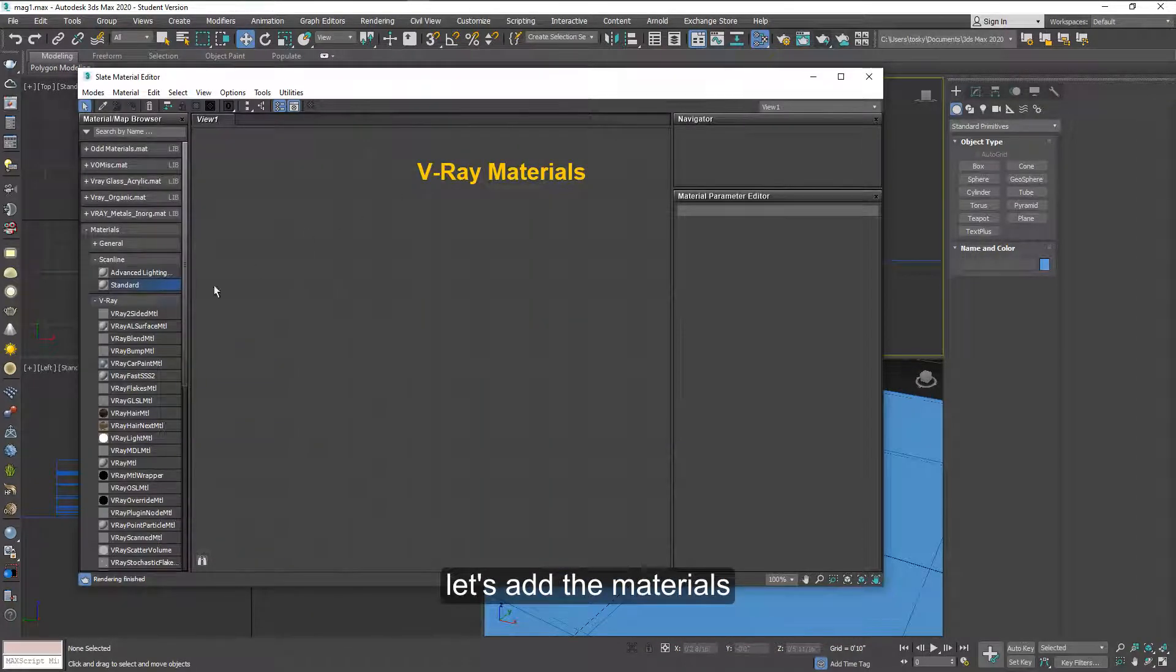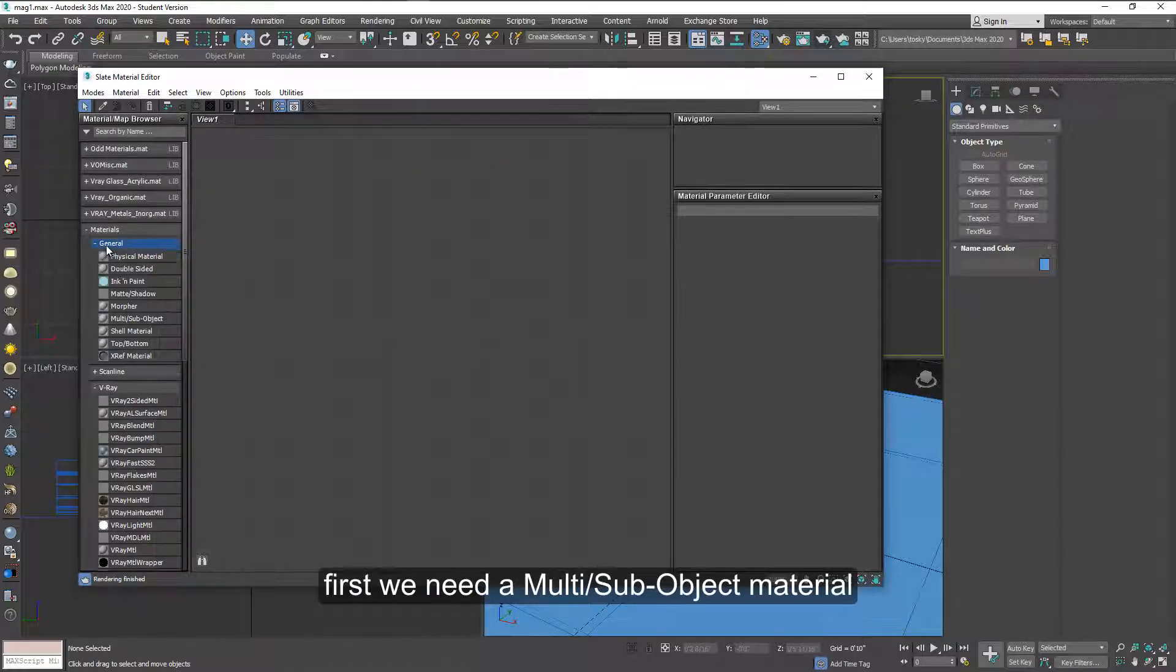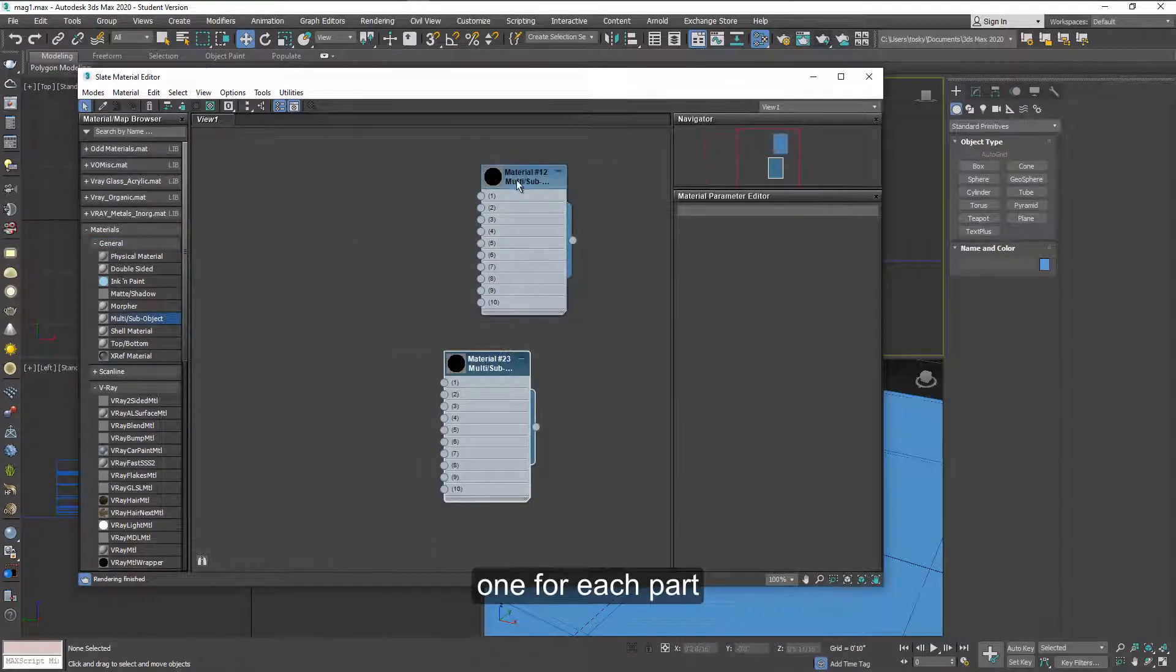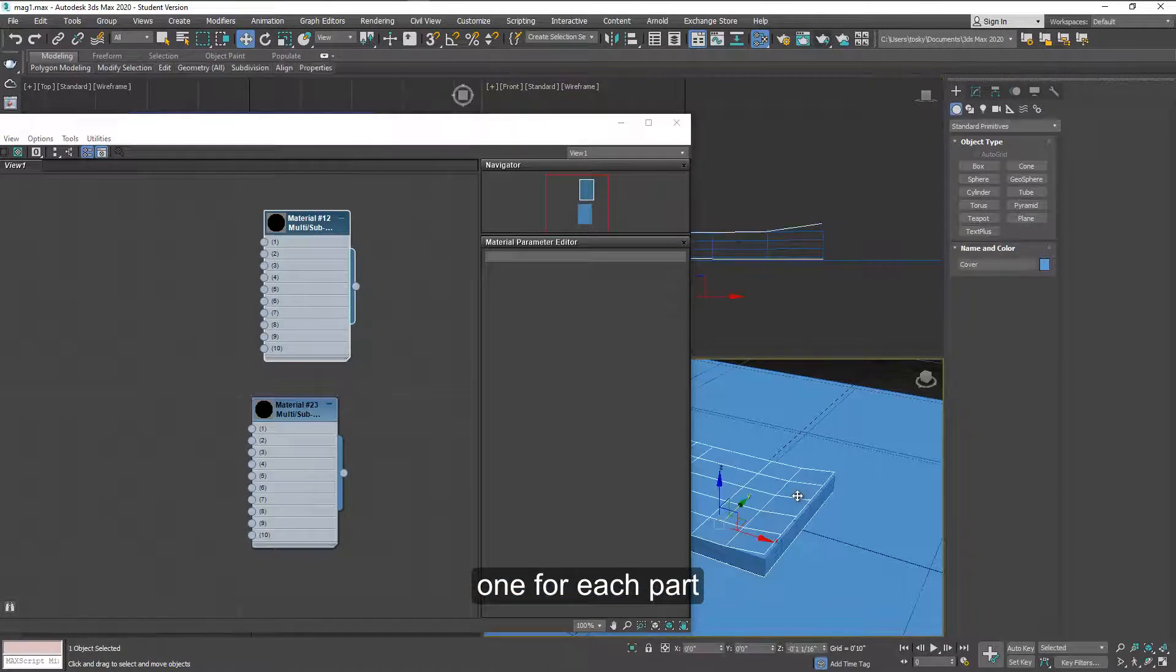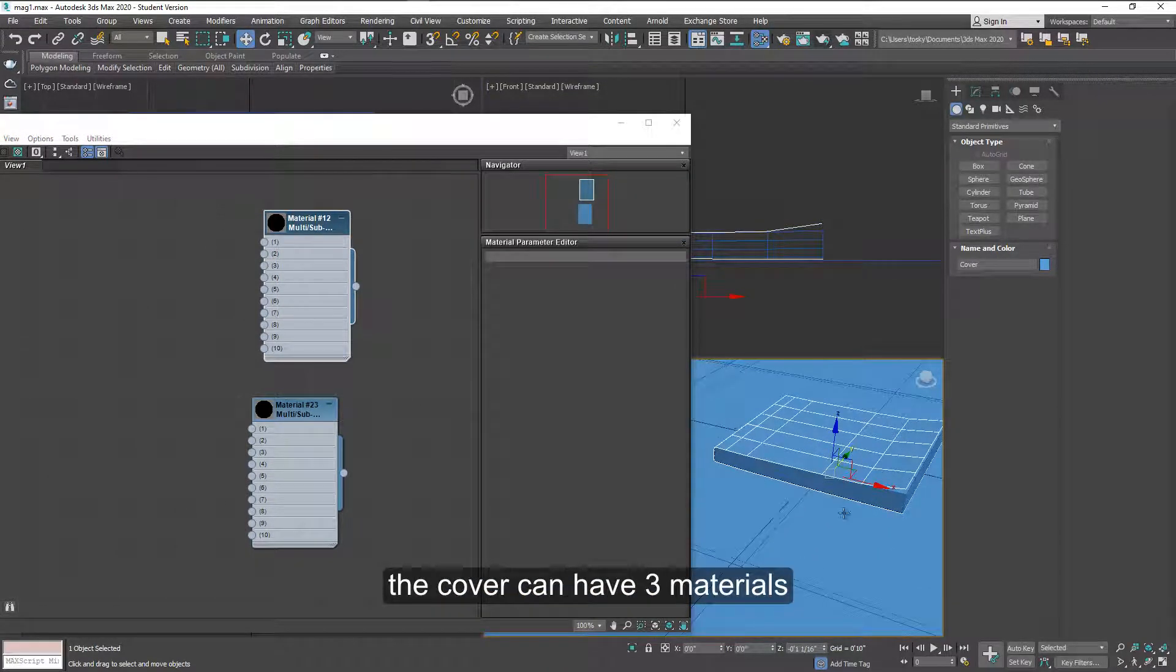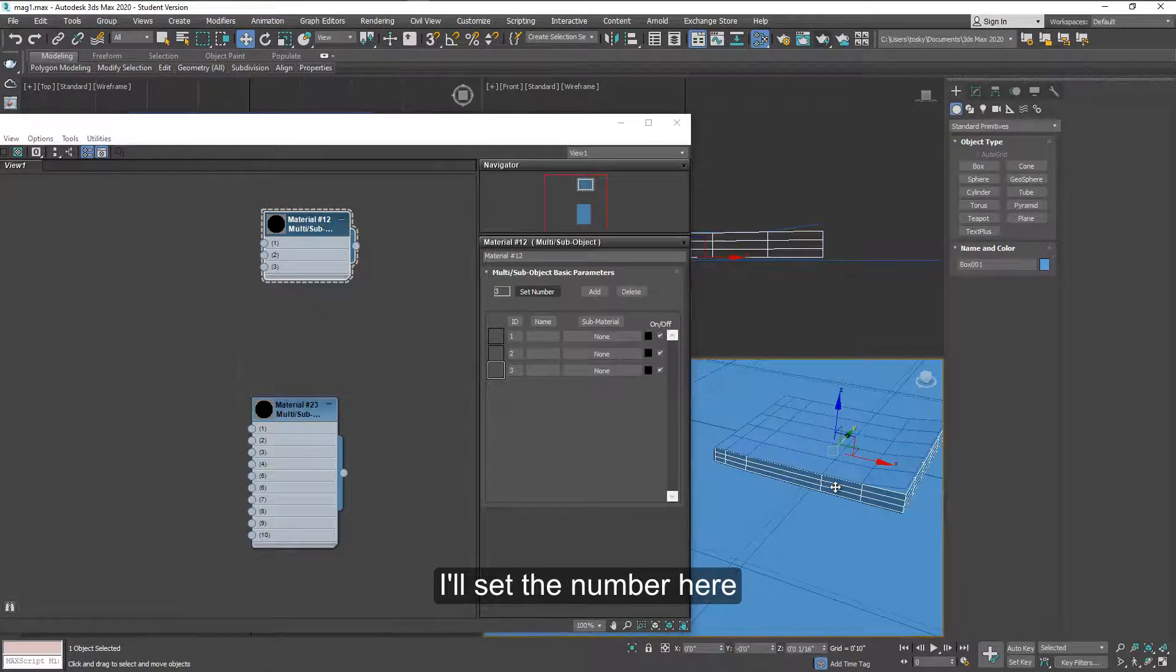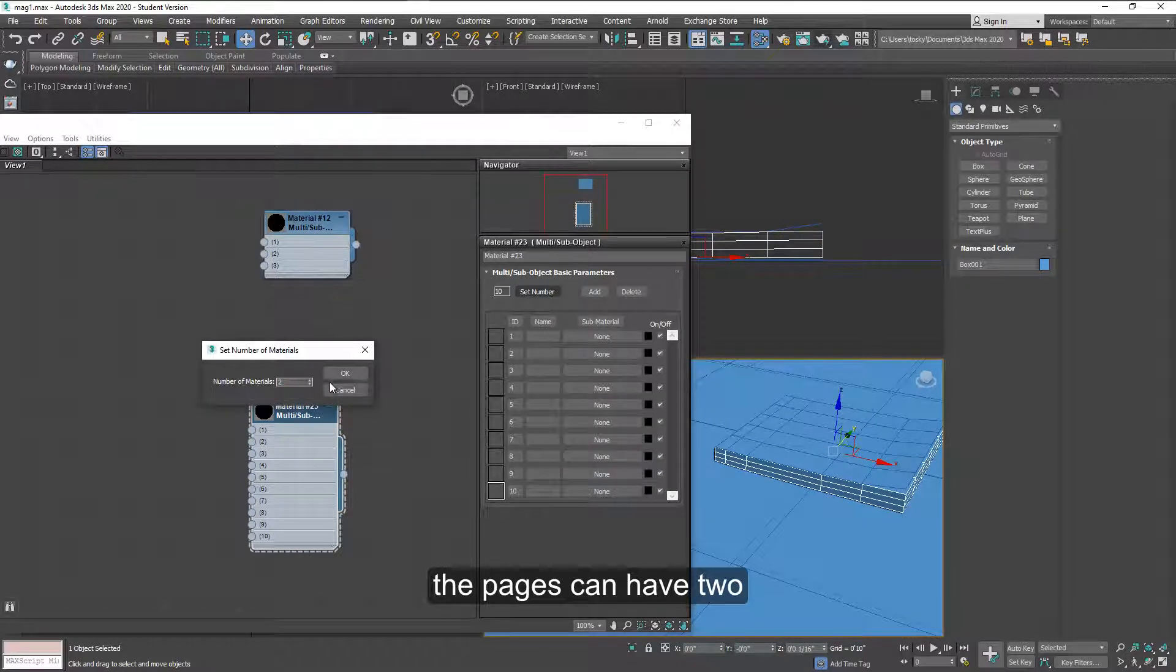And we can add now the materials. So I can add some materials. First I'm going to need a multi sub-object material. One for each part. The cover will have three materials. The front cover, the spine and the back. So I can change the number here. And the pages we only need two.